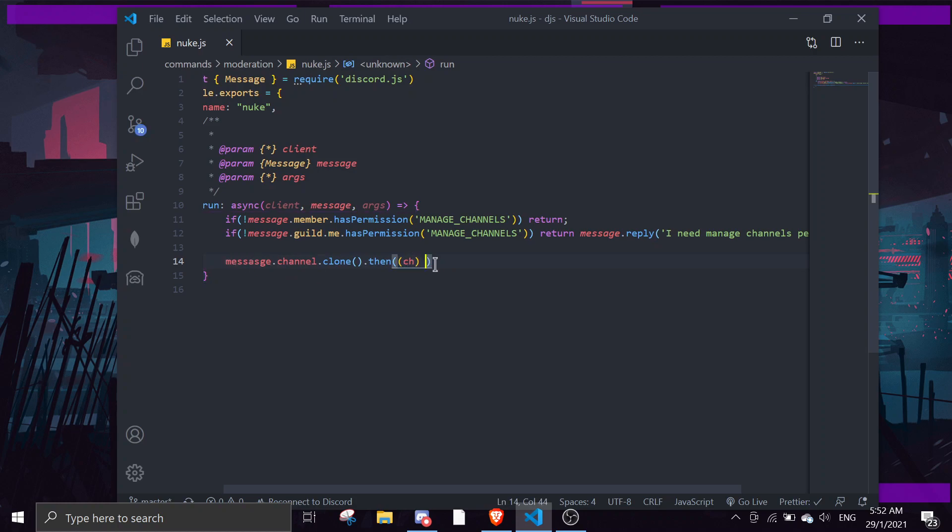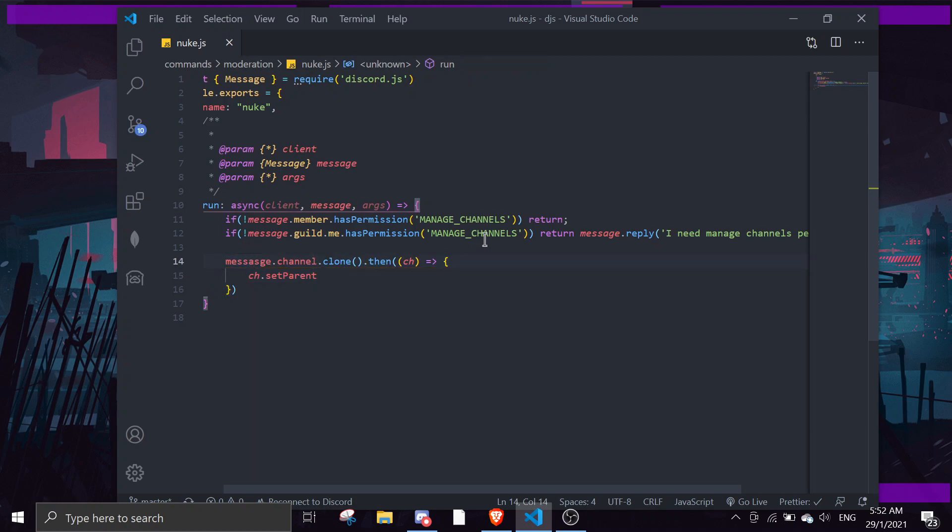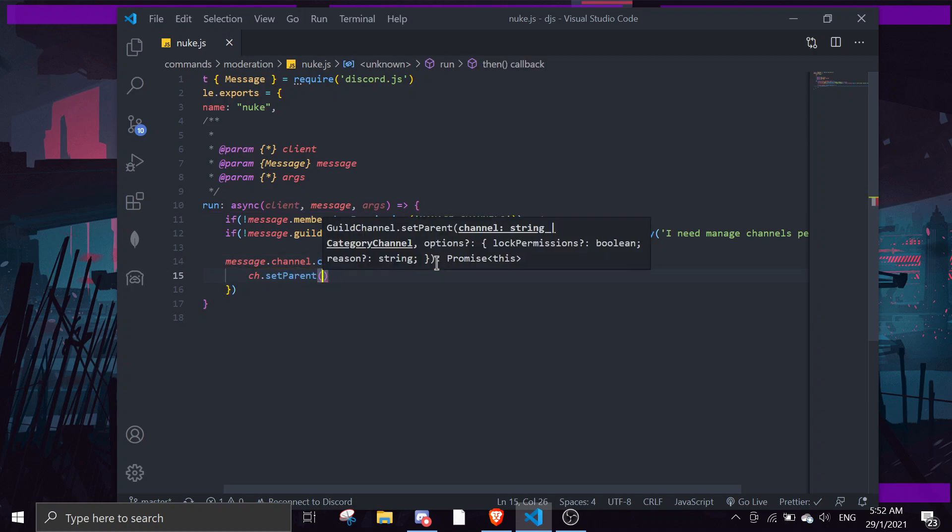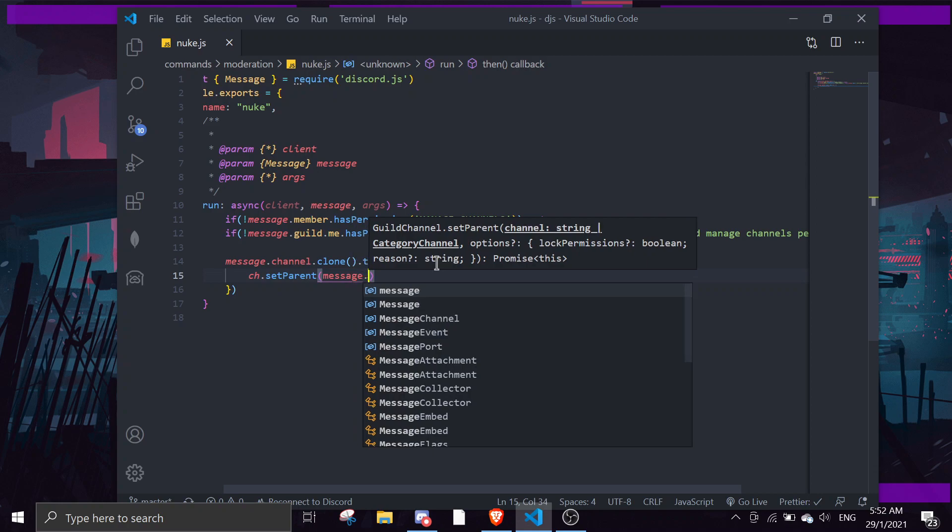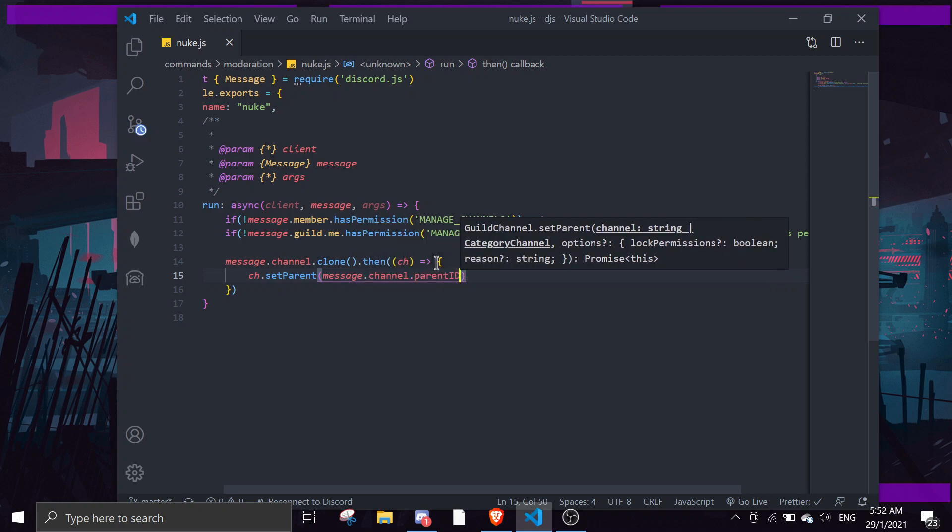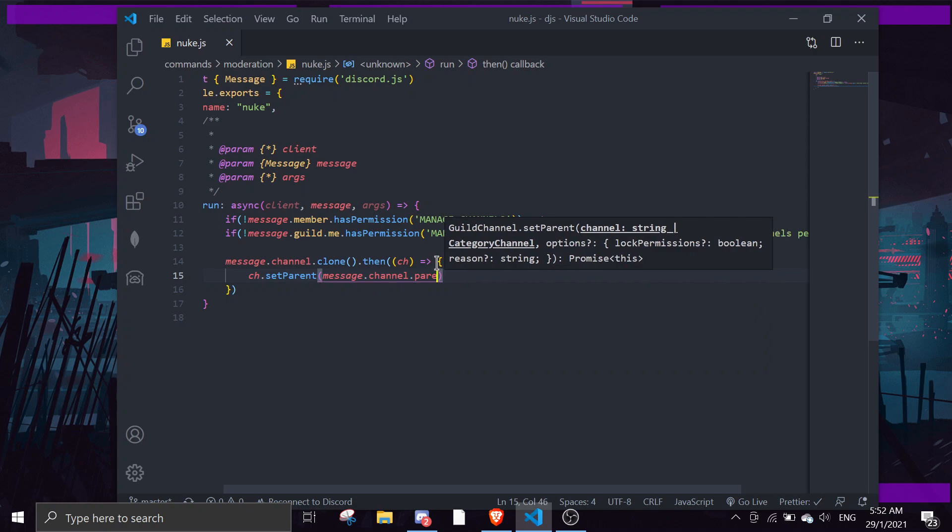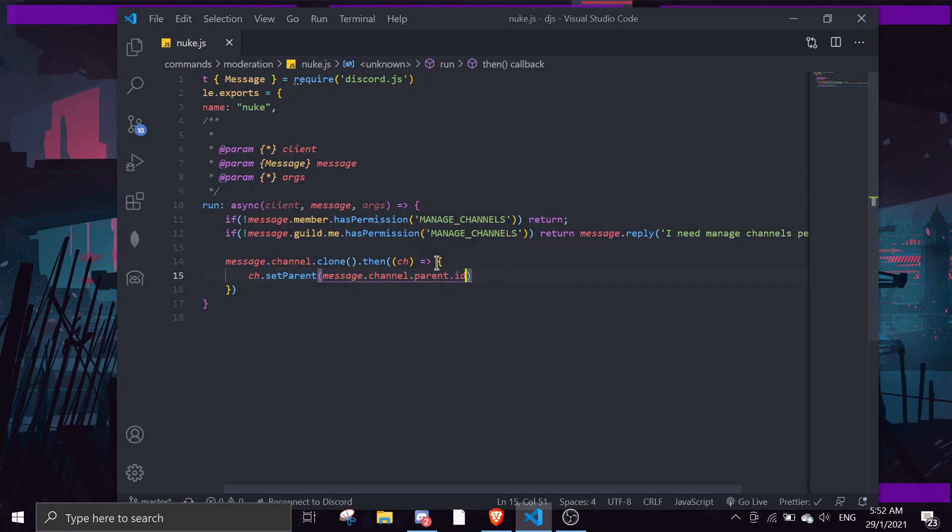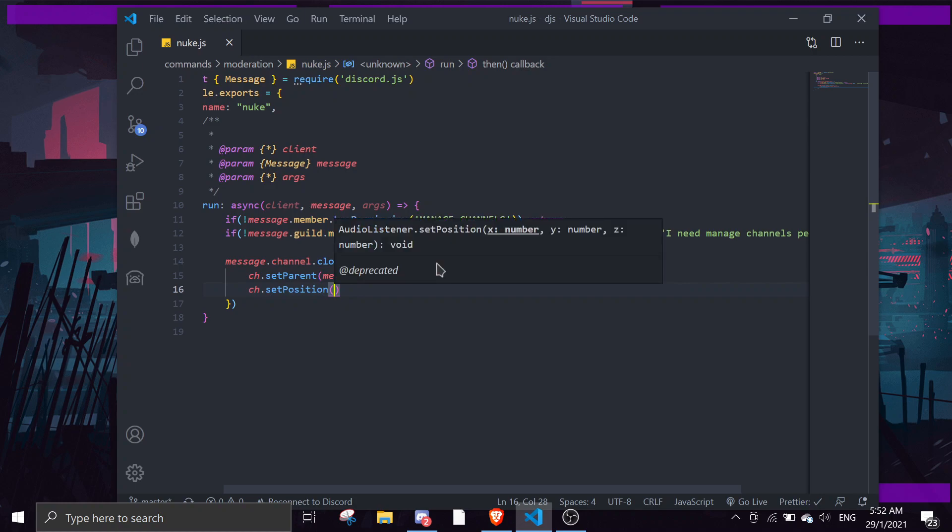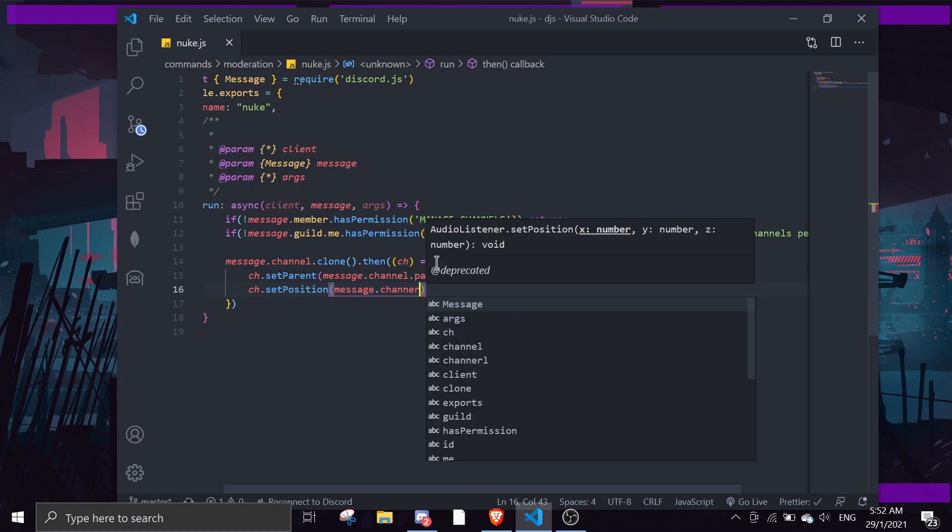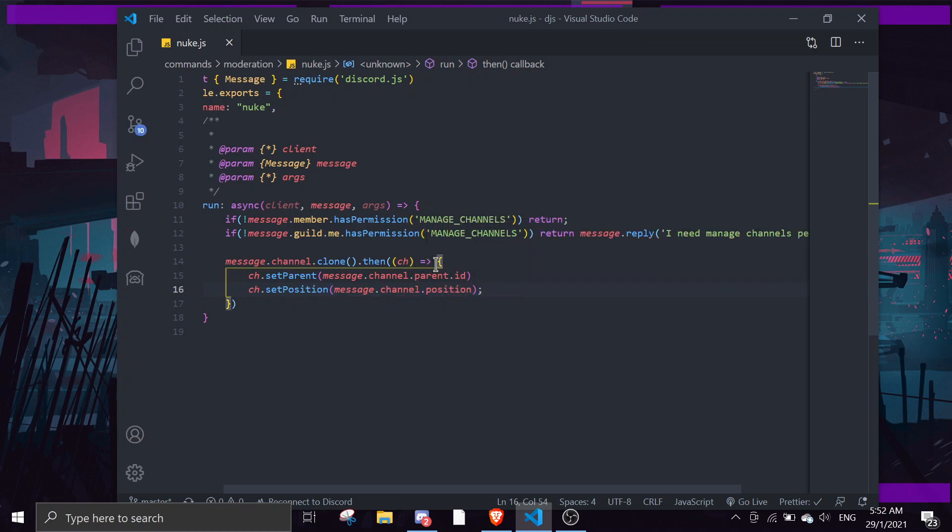And then we're going to do channel.setParent, the message channel parent ID. And then we're going to set the position as well, setPosition, message channel position.